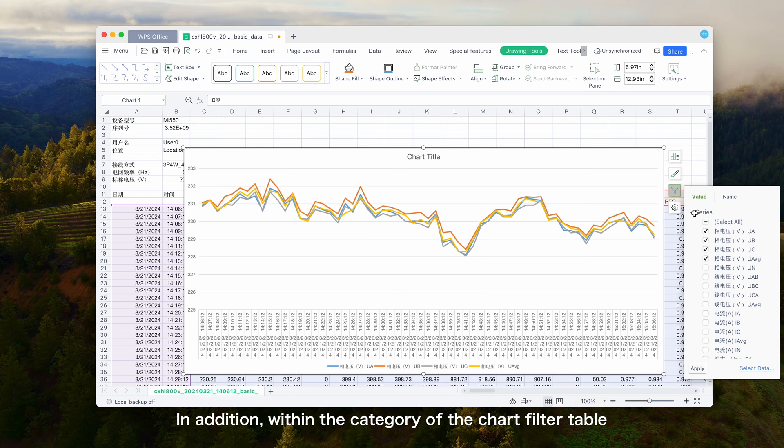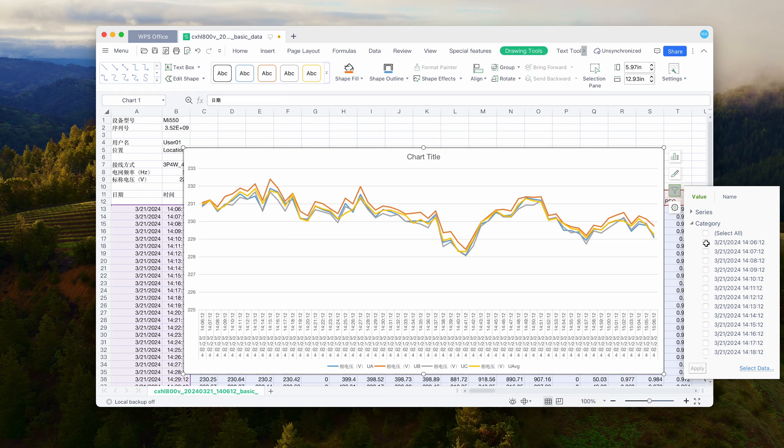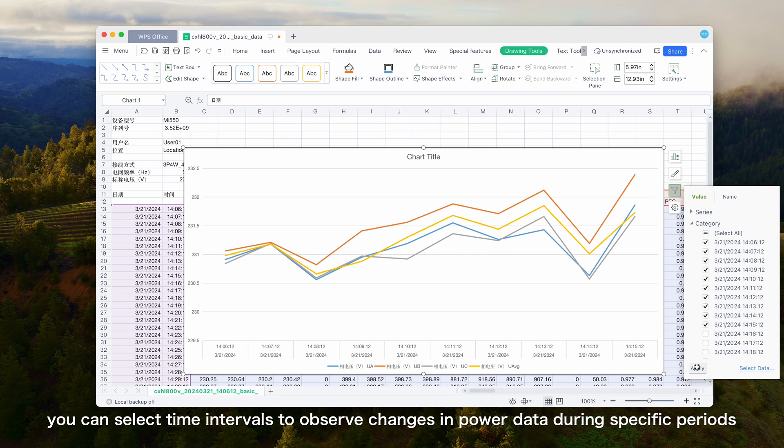In addition, within the category of the chart filter table, you can select time intervals to observe changes in power data during specific periods.